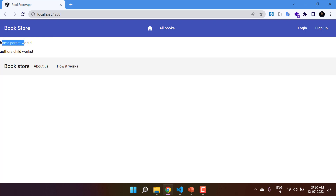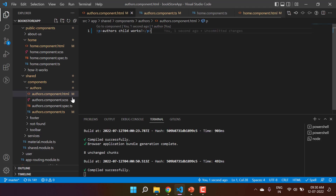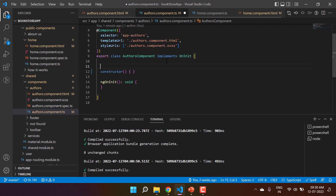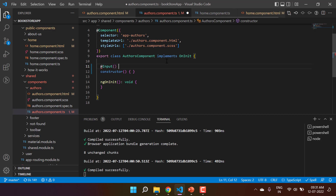Whenever we pass data from a parent to a child component using the @Input property, and if there is any change in that input property, the ngOnChanges method will get called every time. Let's go to the child component — the authors component — and add one input property. I'm using @Input and giving it a meaningful name: data.